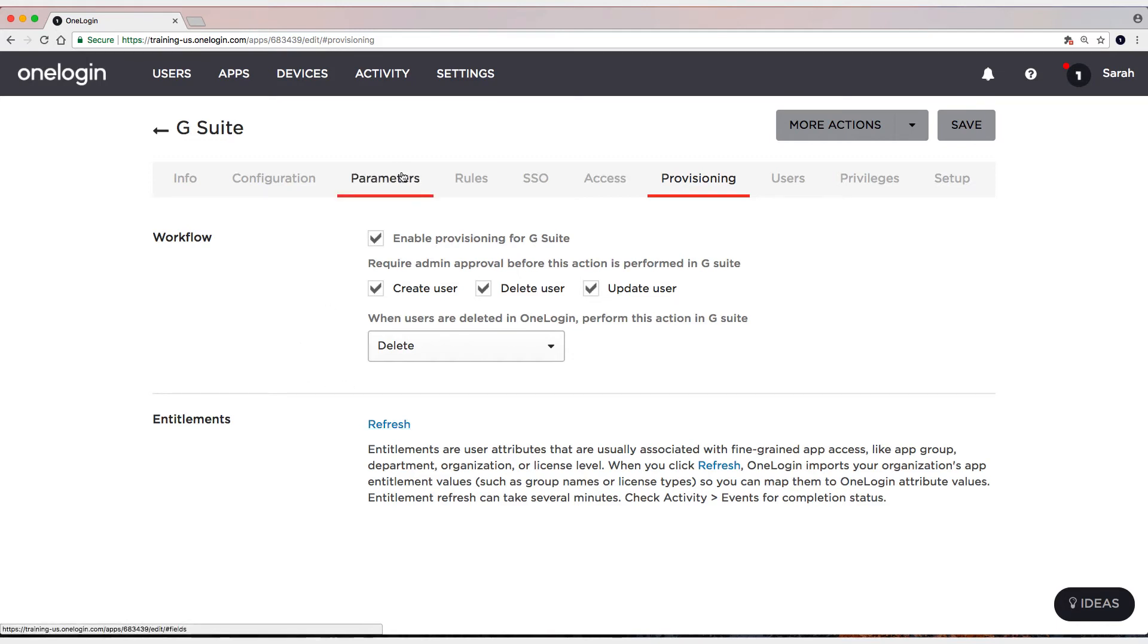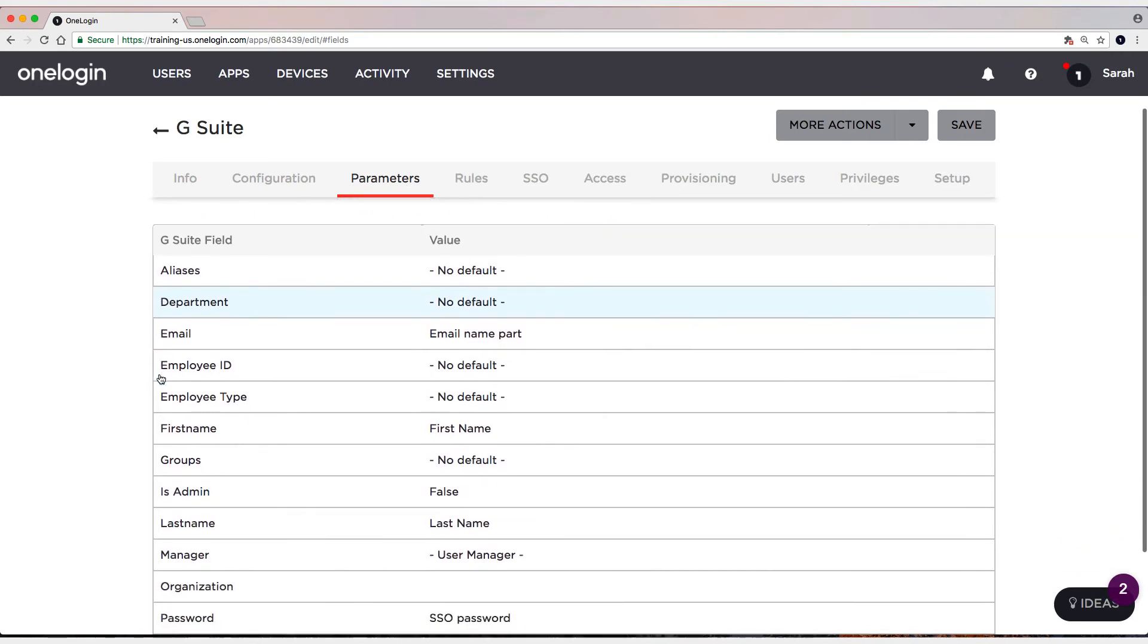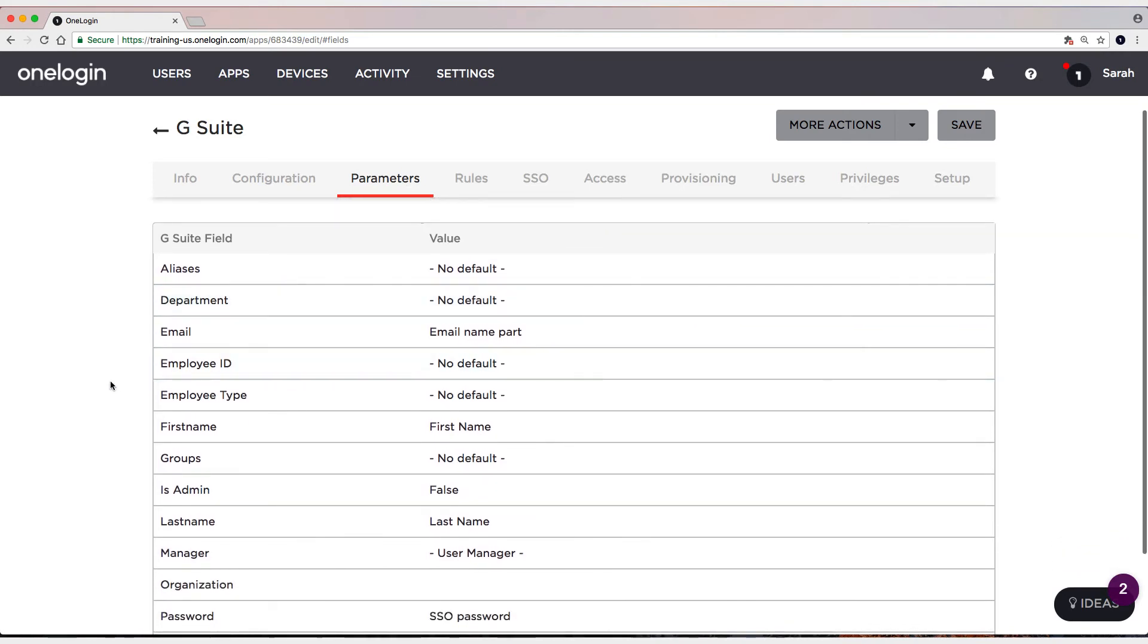What parameters? These parameters, right? So what values exist in G Suite that we can provision users to from OneLogin? So things like groups. This is sort of the main one, right? Google groups.